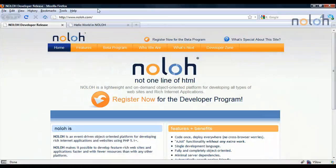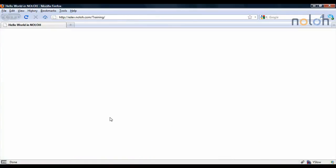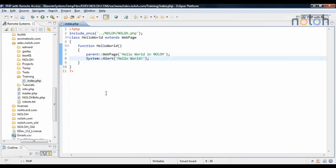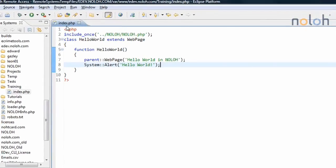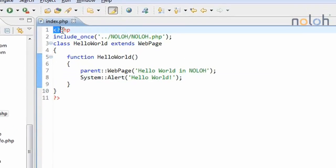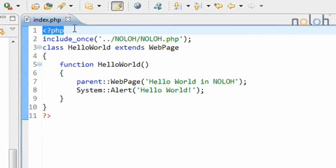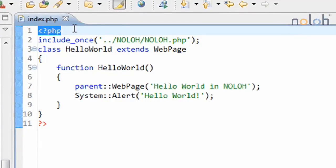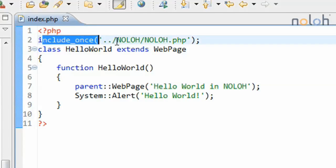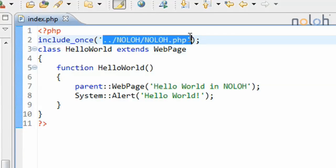So, what I'm going to start with is the most basic hello world example. I have my PHP tags, which is the beginning and end of every PHP file. I have an include to my Nolo path, which this happens to be in this setup. In a different setup, it might be in a different location.